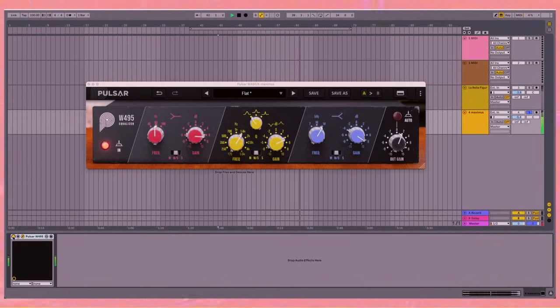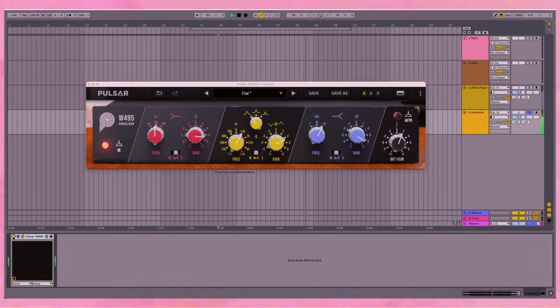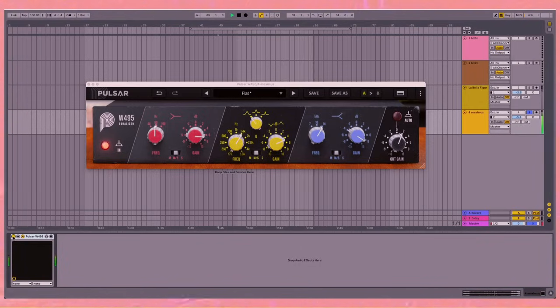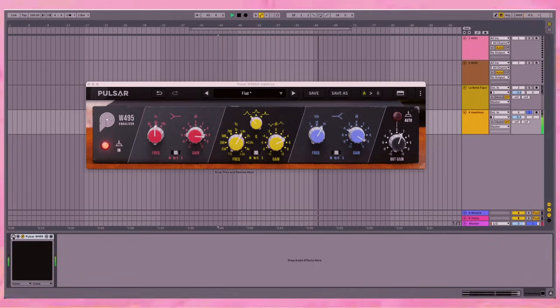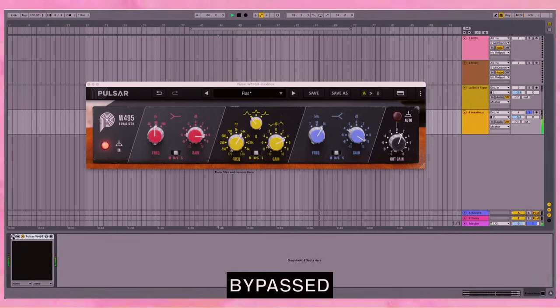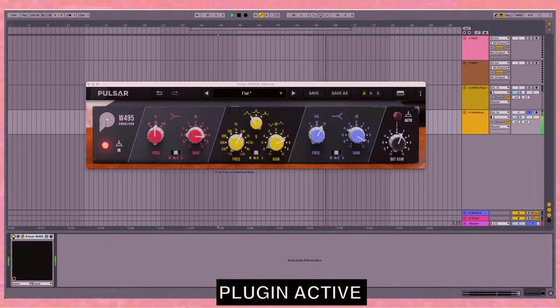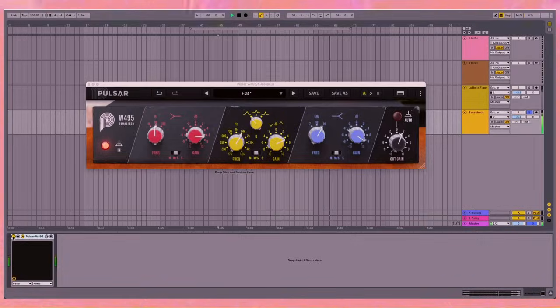So you can see we've dialed in some pretty extreme settings, we haven't overcomplicated it, we haven't overthought it, but it sounds pretty transparent, pretty neat. And if you bypass it again, the track sounds better for it.